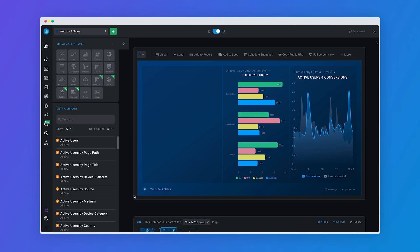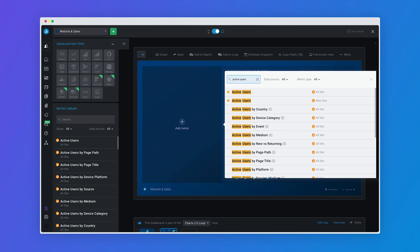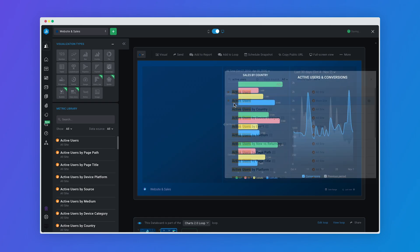We've also worked on improving the dashboard designer and our existing visualizations, to make the charts more intuitive and give you the flexibility to visualize and explore your data however you want.